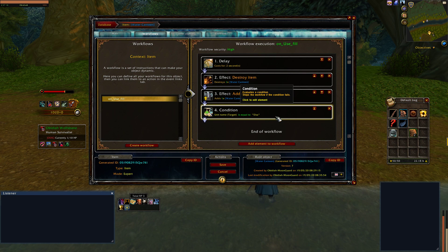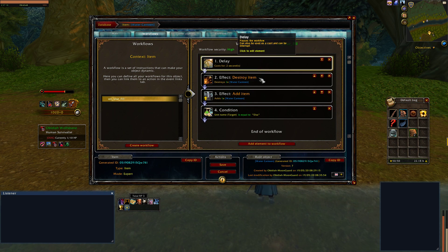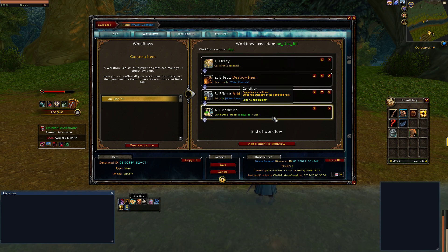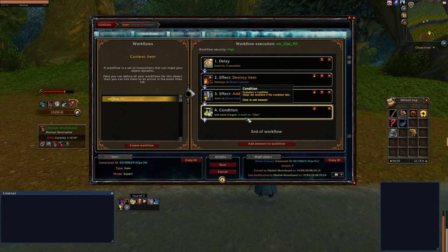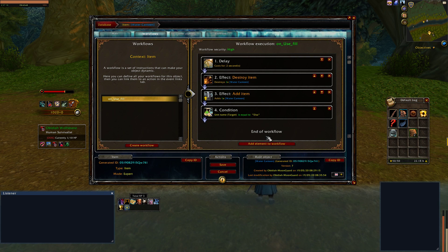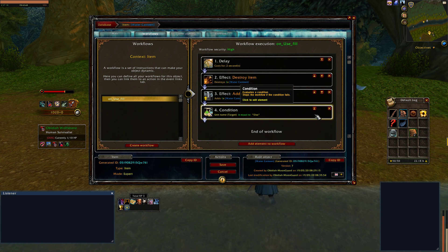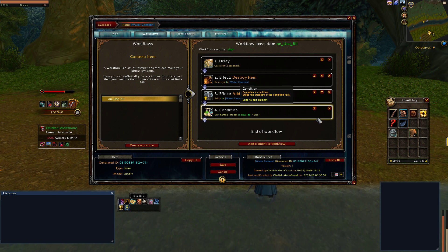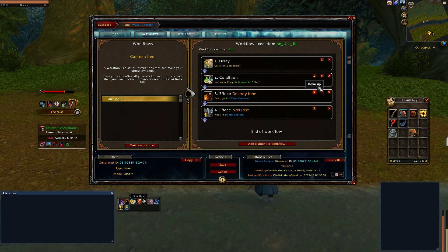The condition is step one in the workflow. When that step is met, it evaluates a condition — currently it's checking if the target's name is equal to "Elsa." If true, the workflow continues on. What we want is for this condition to evaluate whether or not we're in the water at the very beginning, before it even starts. Let's move it up to the very top.